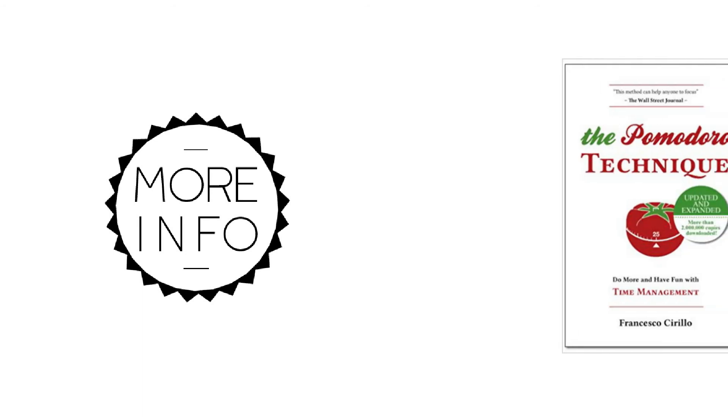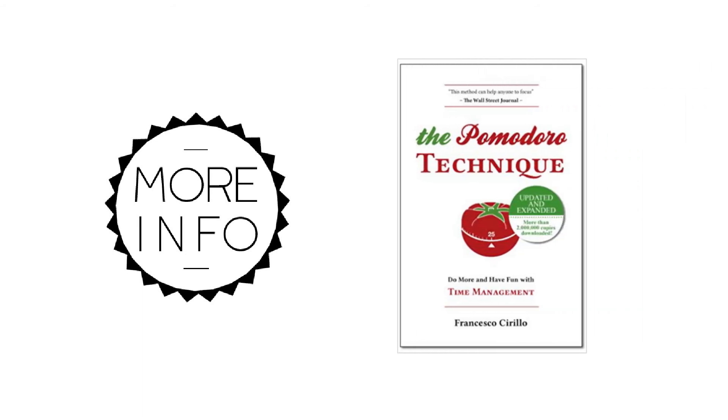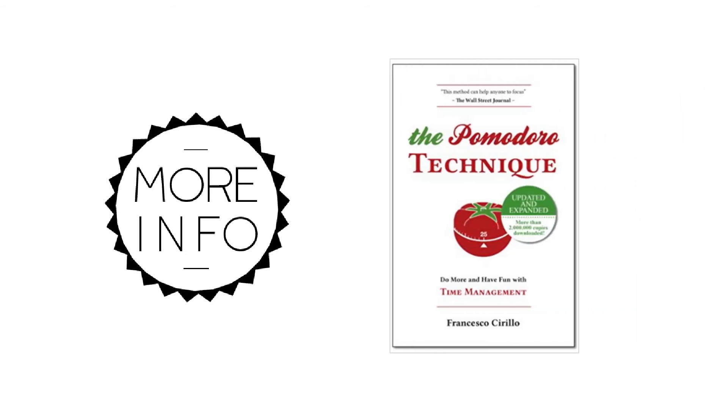If you want to learn more about the Pomodoro Technique, then buy the full book The Pomodoro Technique: Do More and Have Fun with Time Management by Francisco Cirillo from the link below.